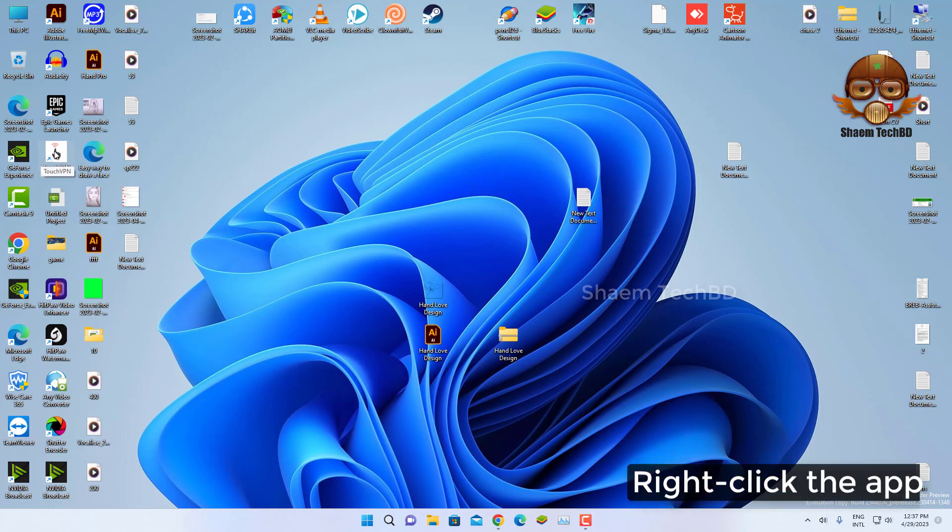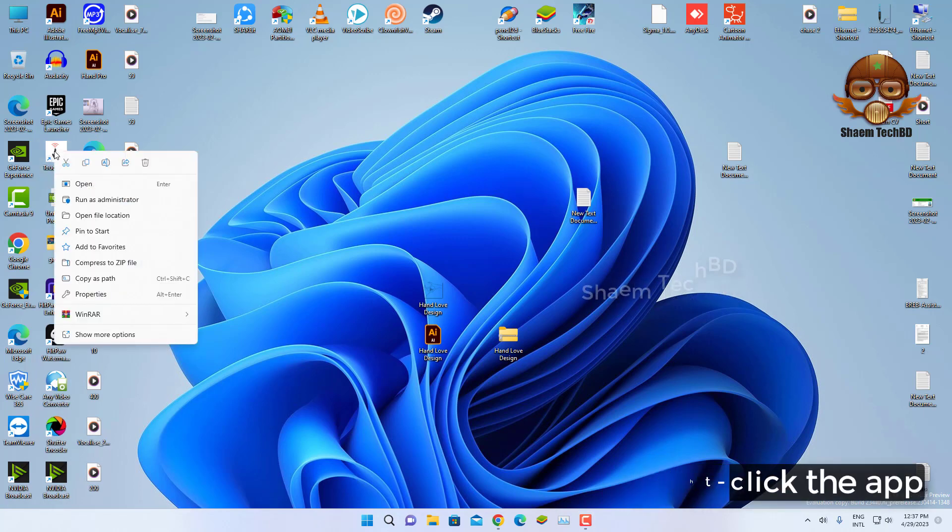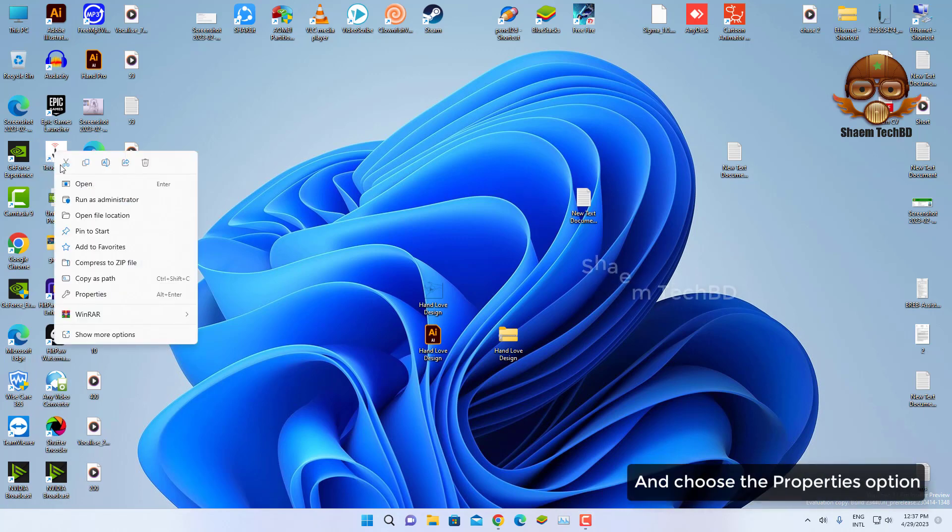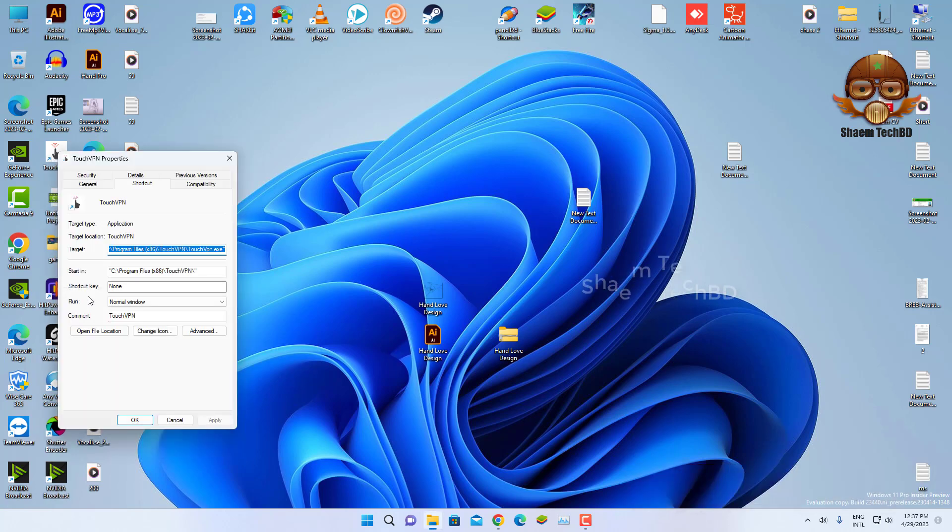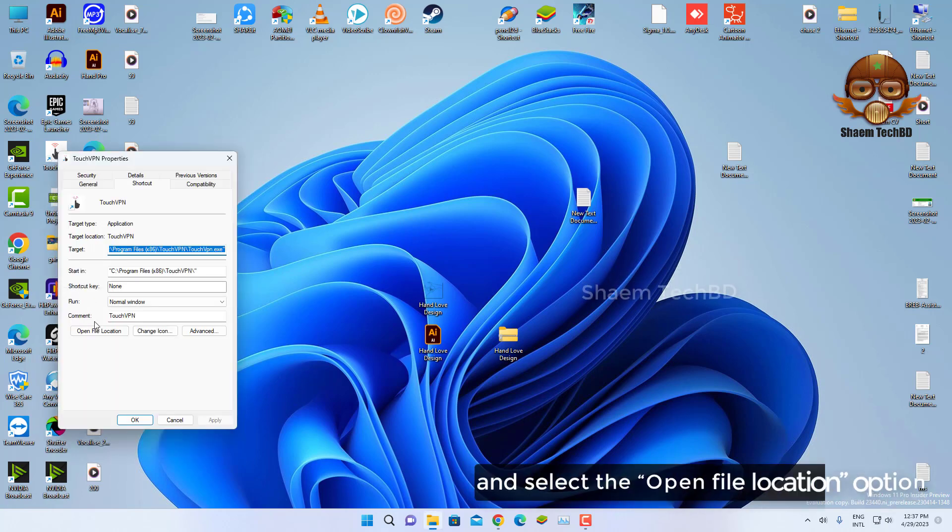Right-click the app and choose the Properties option, and select the Open File Location option.